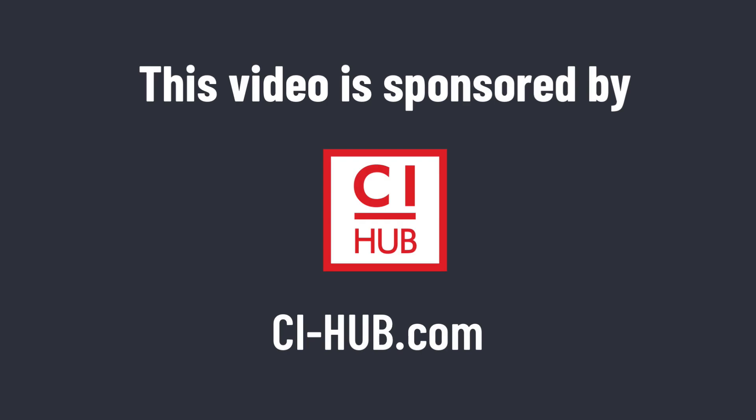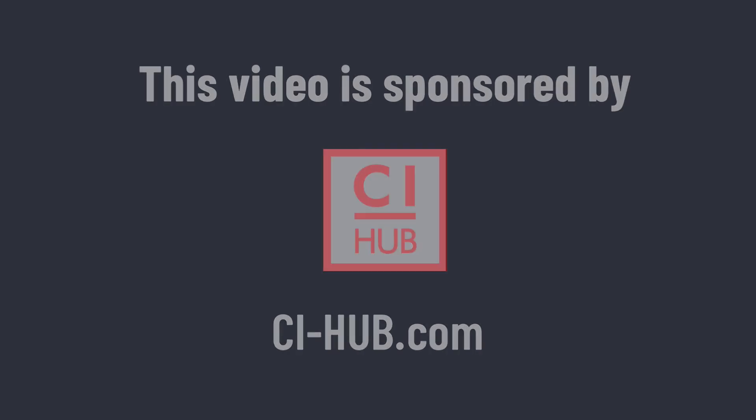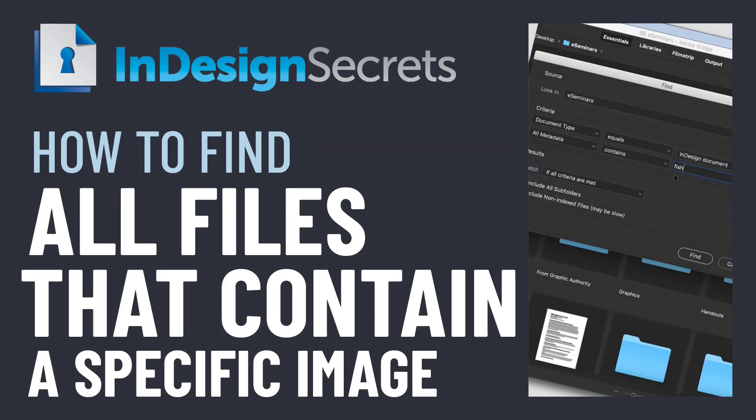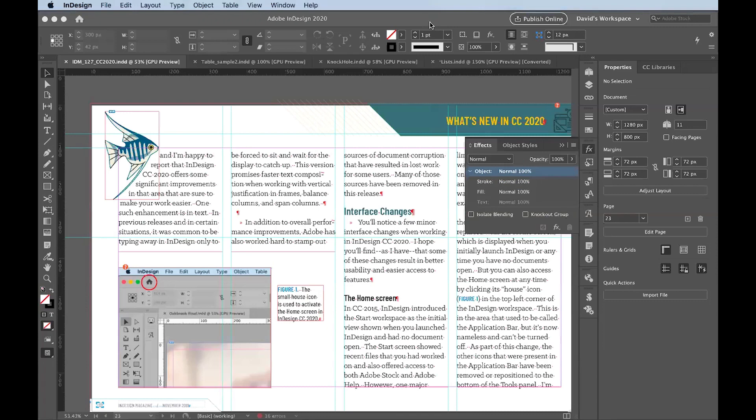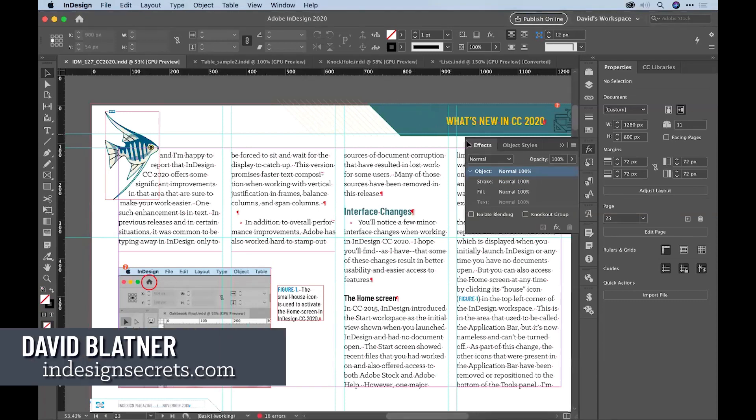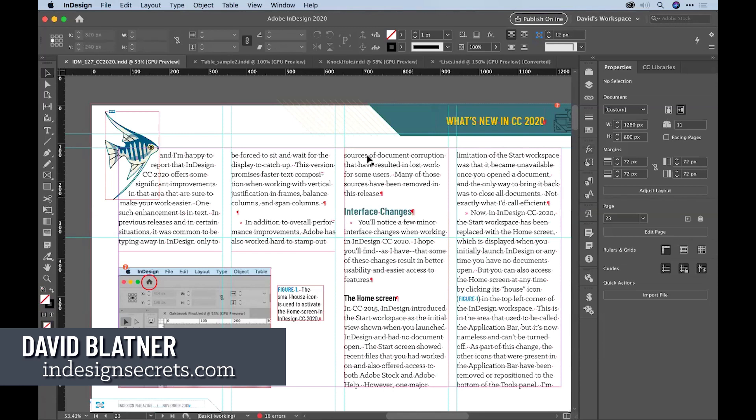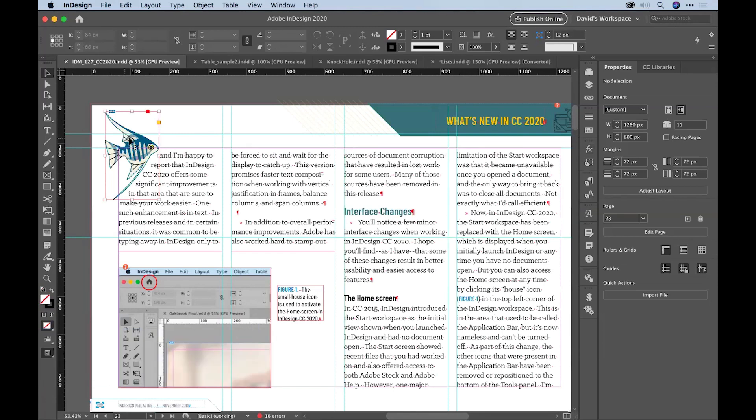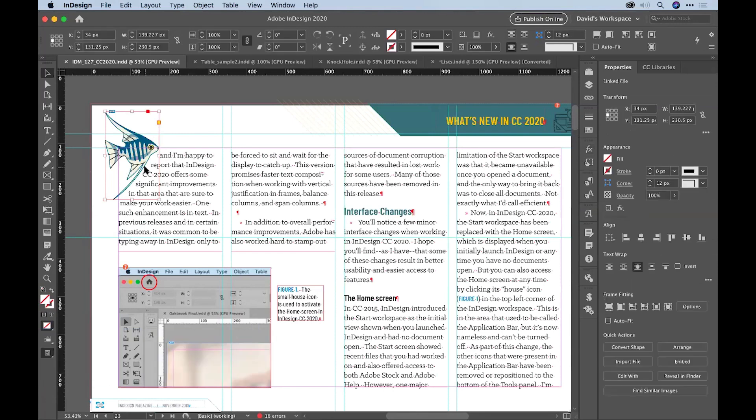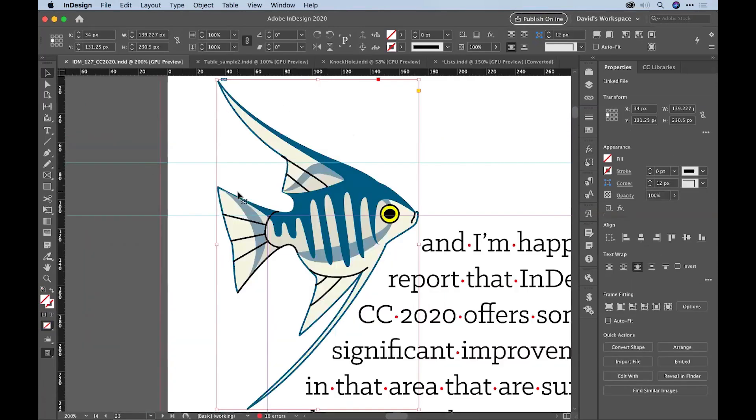This video is sponsored by CI Hub. So we're in InDesign here, and I'm looking at an InDesign document. It's very exciting. But I noticed this image over here. This little fish image. Go ahead and zoom in on him.